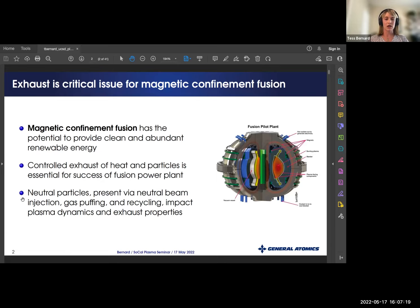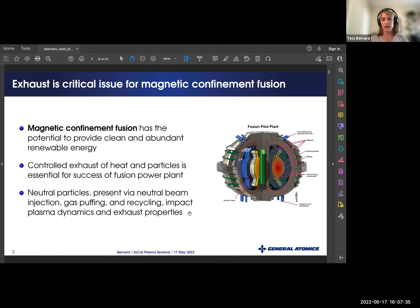We also have neutral particles, which are present via neutral beam injection for fueling, gas puffing for fueling and diagnostics, and recycling. In recycling, you have ions impacting either the divertor or wall, recombining with an electron and returning as a neutral. These neutrals impact plasma dynamics as well as exhaust properties.